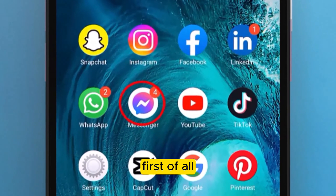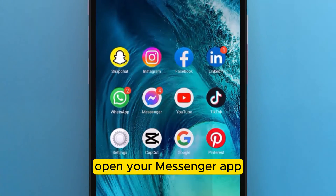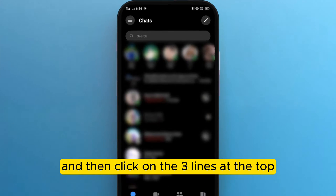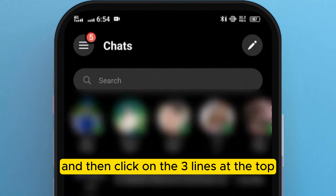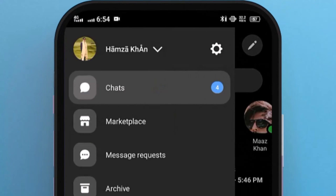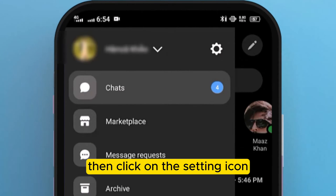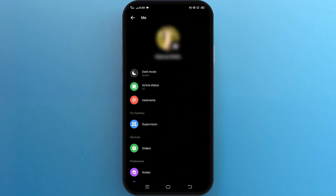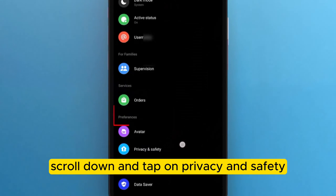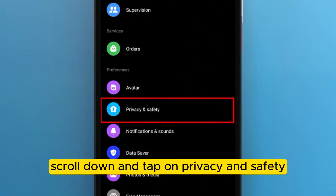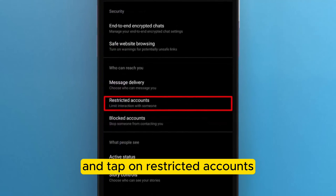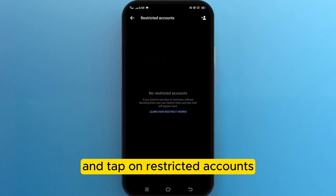First of all, open your Messenger app. Then click on the three lines at the top. Then click on the setting icon. Scroll down and tap on Privacy and Safety, and tap on Restricted Accounts.